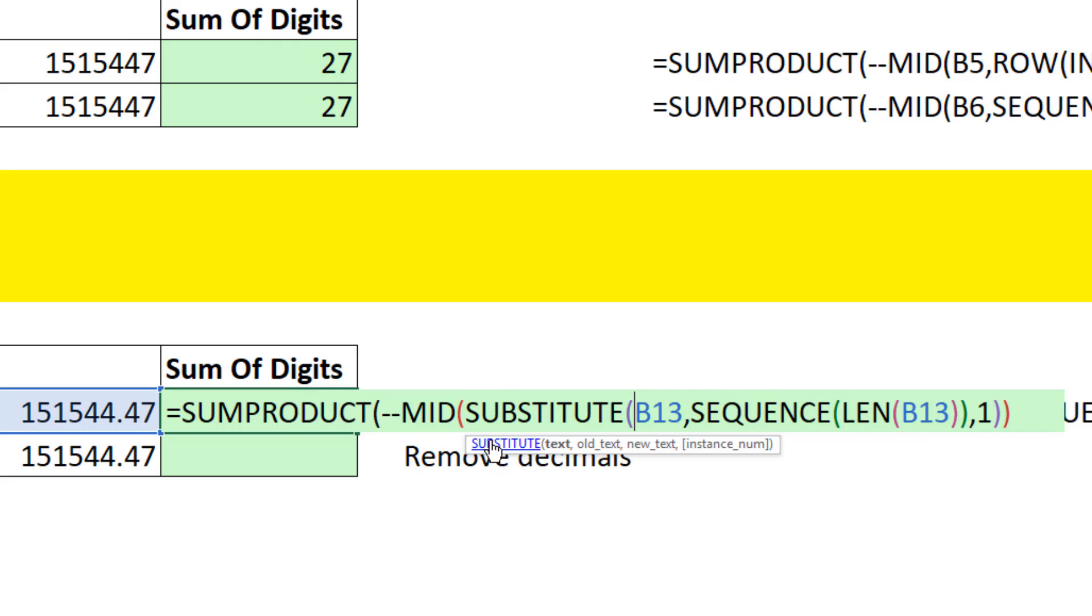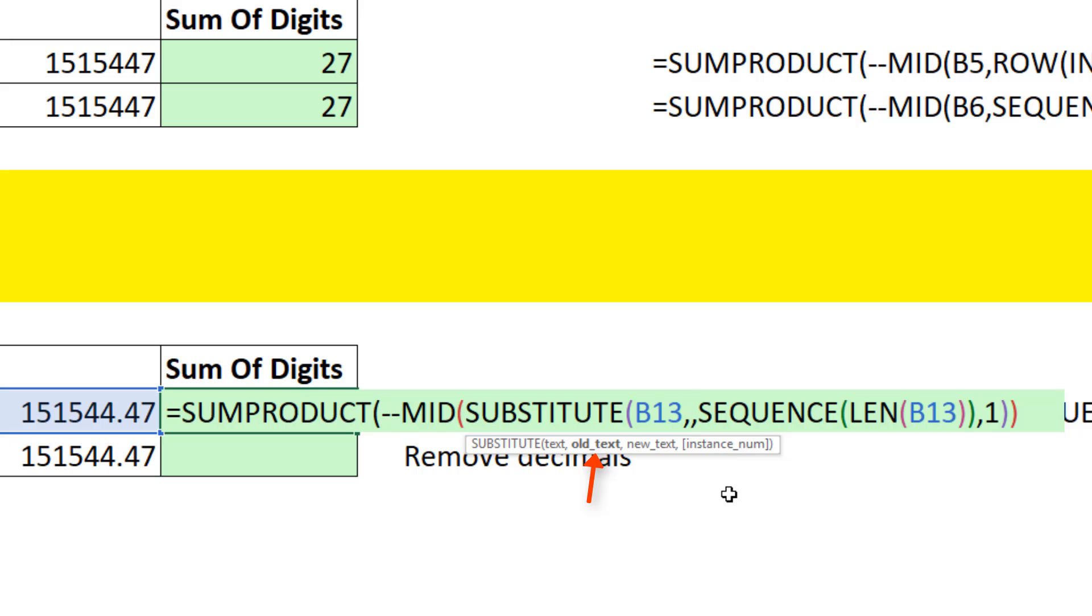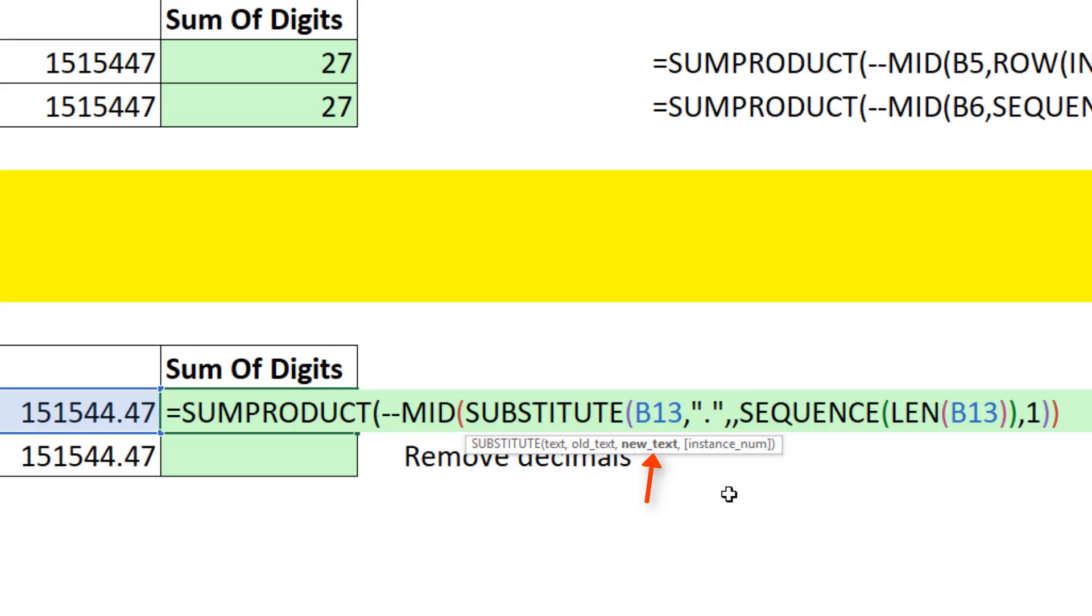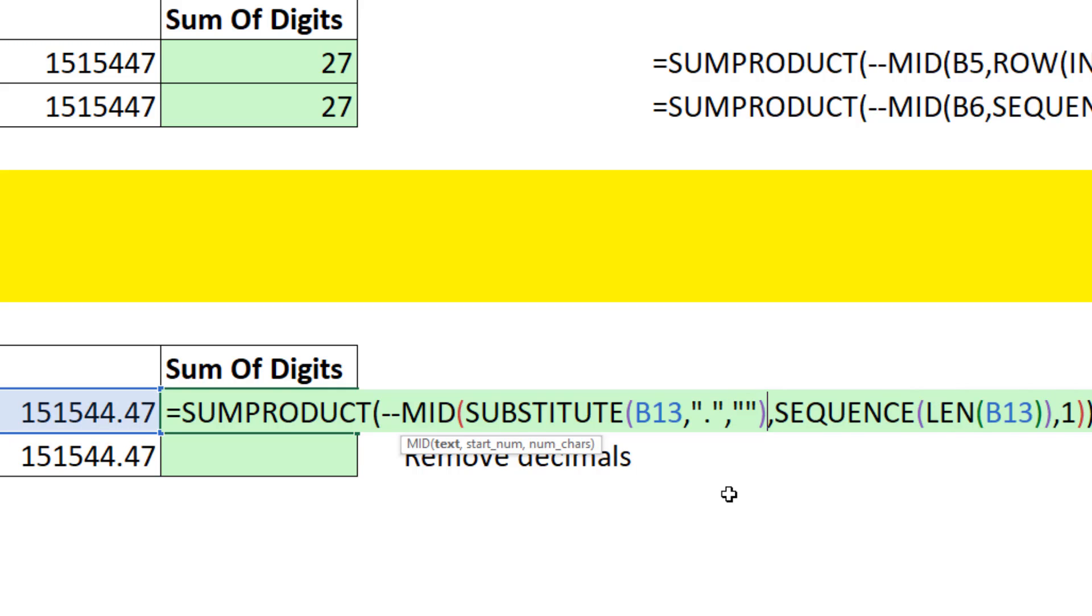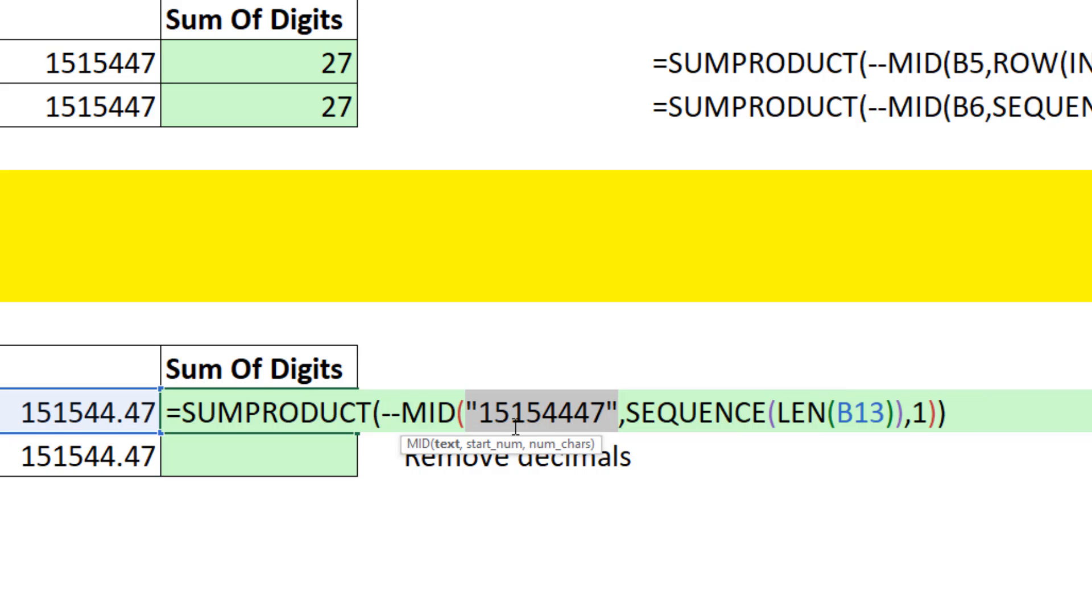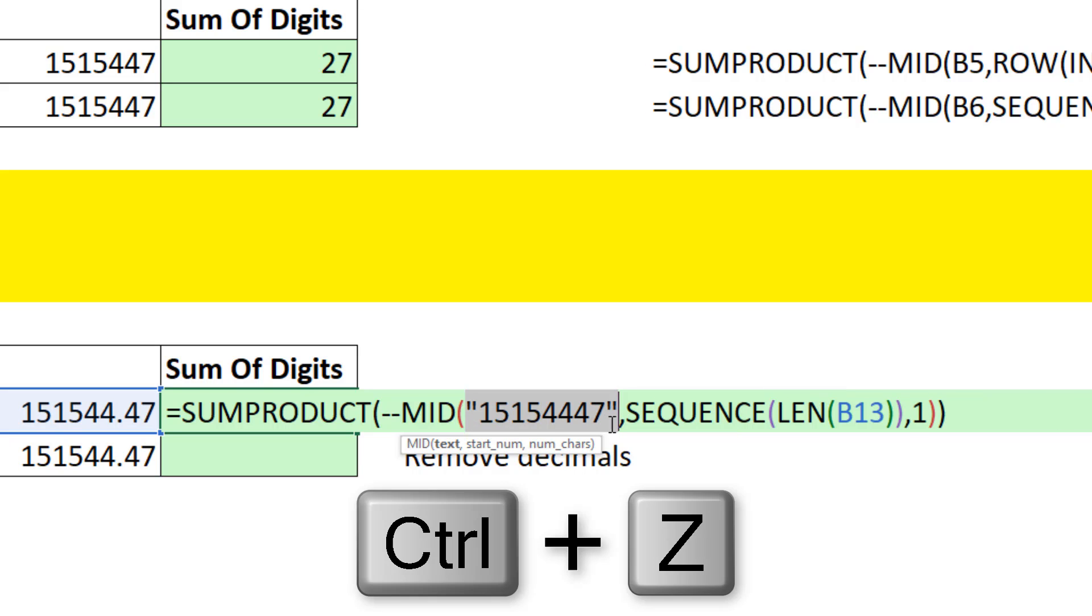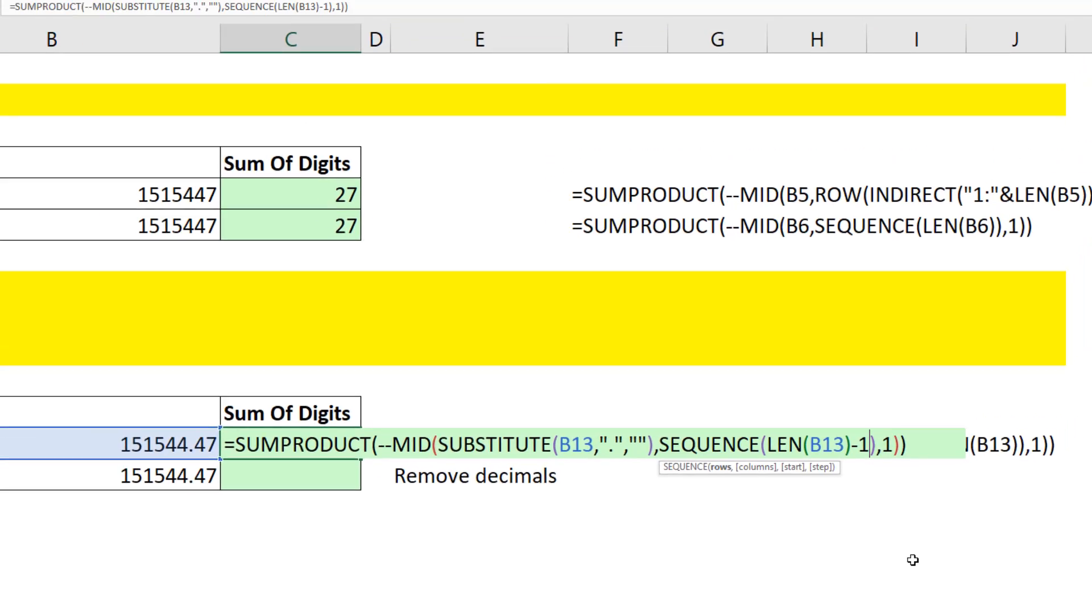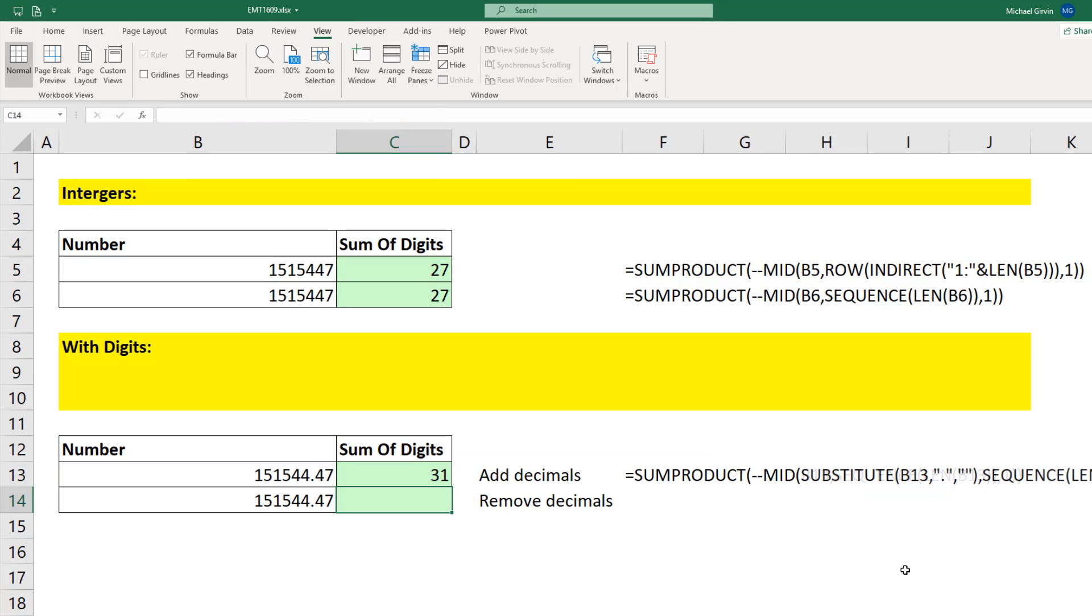In B13, we simply need to remove that decimal. We can use the substitute function. There's the text, comma. The old text, in double quotes, we use a period, comma. The new text, double quote, double quote. That's the syntax for nothing. Close parentheses, text, F9, just what we want. Control Z. However, len is one character too long, so we subtract 1. When I hit Enter, that's the sum, including all the digits to the right of the decimal.